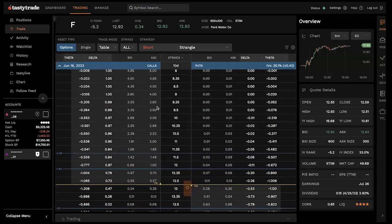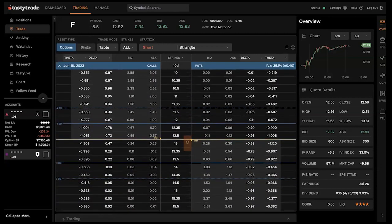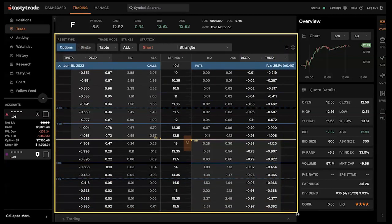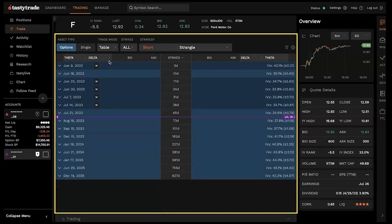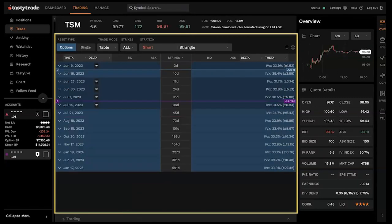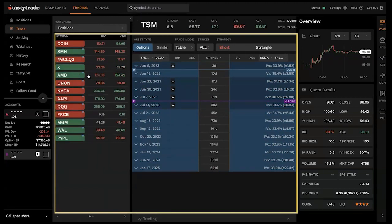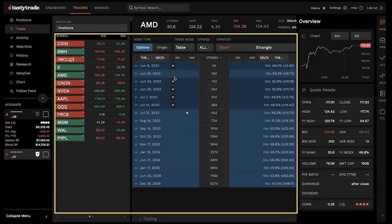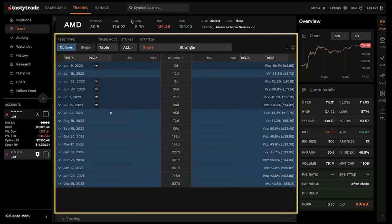Right now we are in the trade tab, in options trading mode. The options table lists all the options chains for your active symbol at the top of the platform — right now we're looking at Ford. If we type in TSM, press enter, now Taiwan Semiconductors is our active symbol and we see the options chains for TSM. If you're clicking through symbols on your left-side watch list — maybe AMD — now it's the active symbol and we see the options chain for that. Very convenient for filtering through multiple options chains.